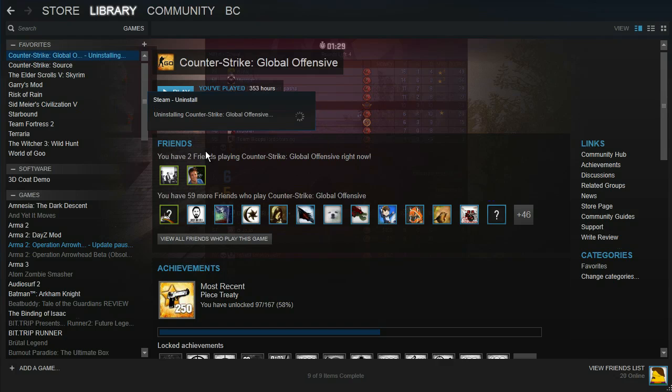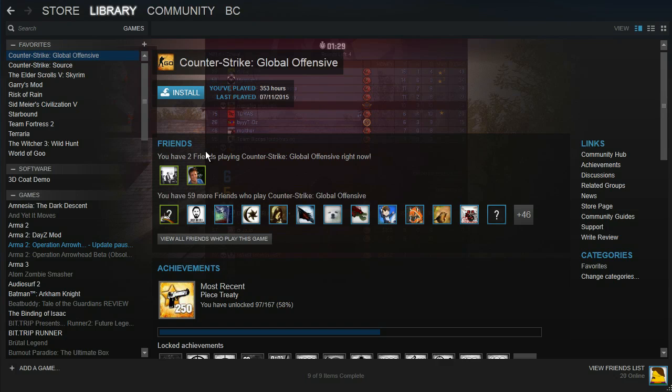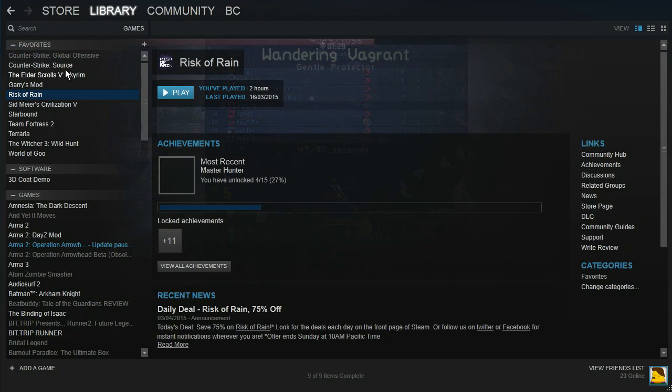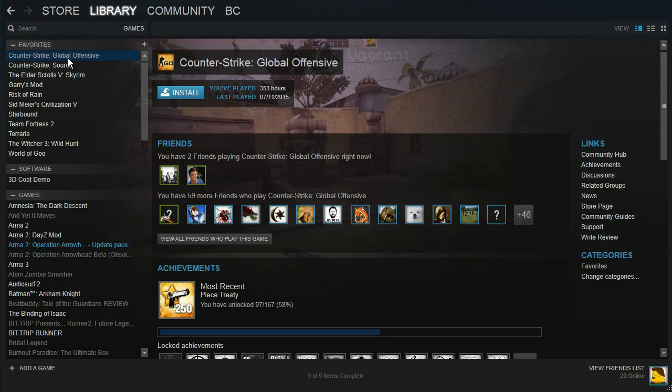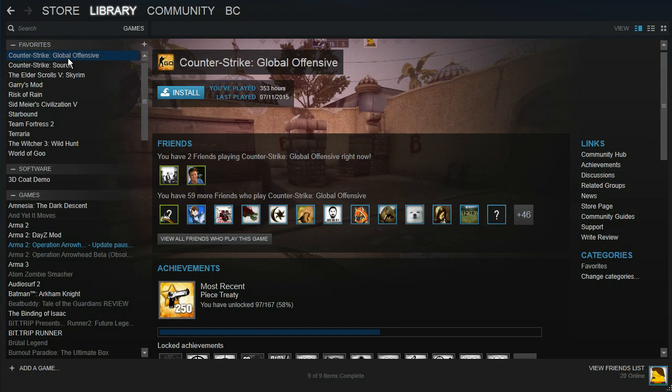So click Delete and it will uninstall Counter-Strike Global Offensive. It will take a few seconds and as you can see, Counter-Strike is now deleted from my computer.